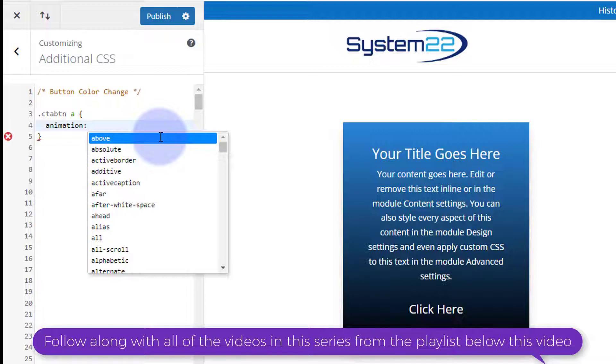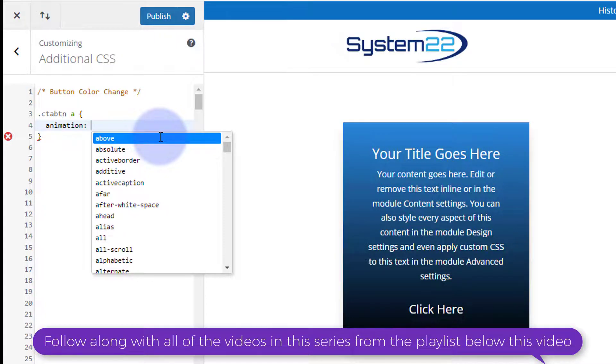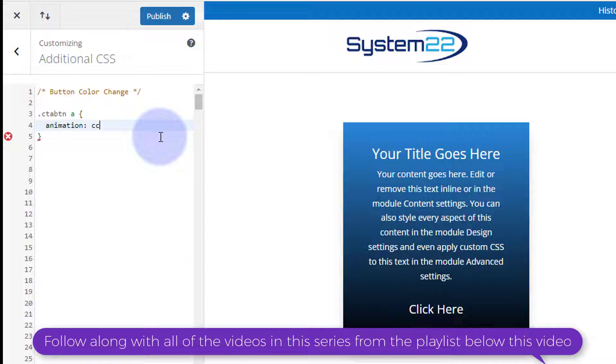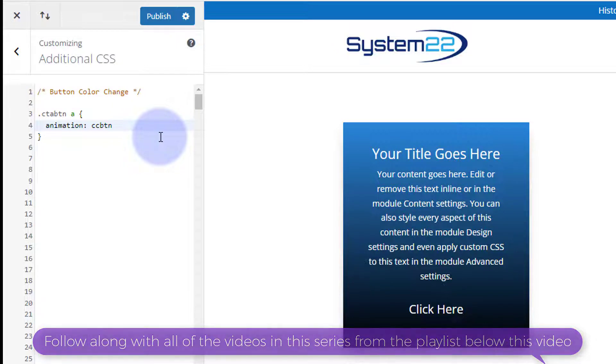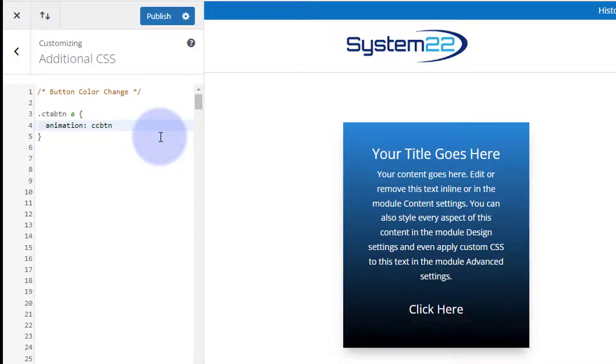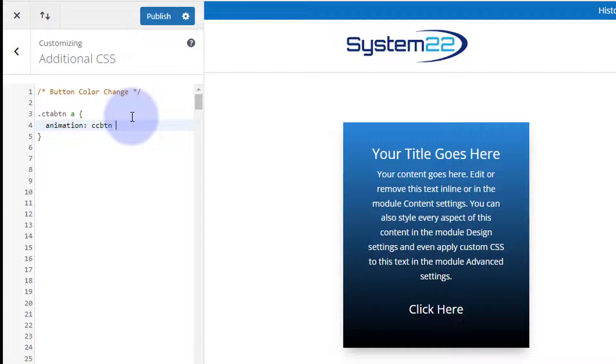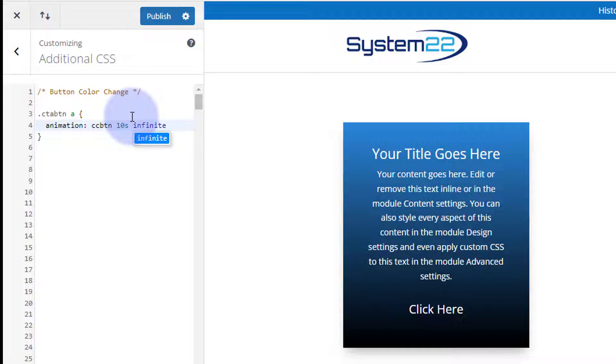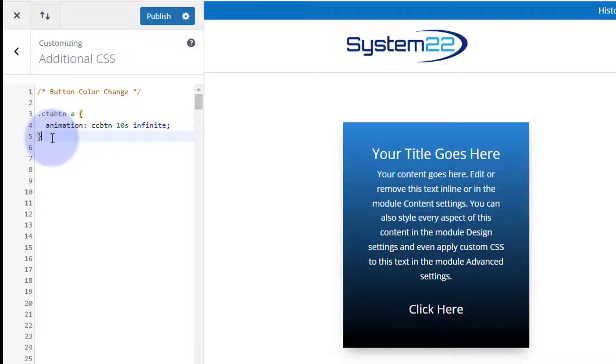Let's give it a name of color changing button, CC-BTN, another one of my shorthands. That's the animation name. I want it to last say 10 seconds - we can always change this if it's too quick or too slow. 10s, and I want it to be infinite, in other words not stop.